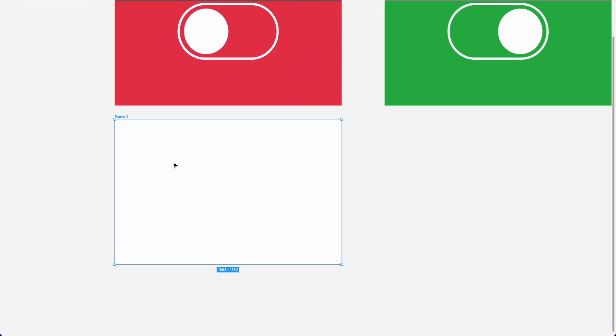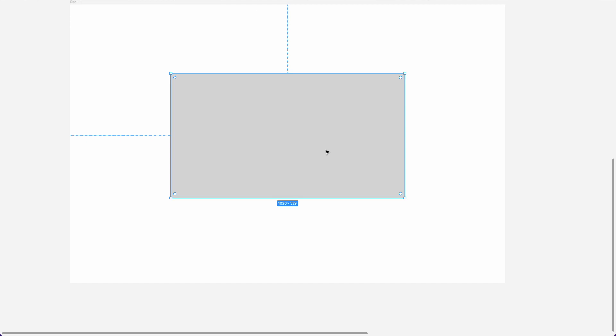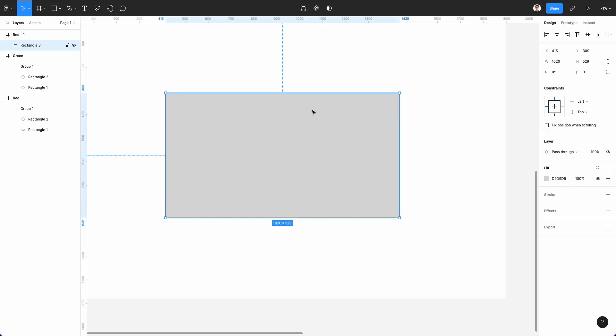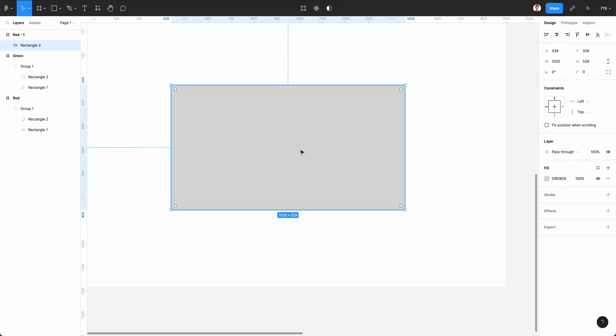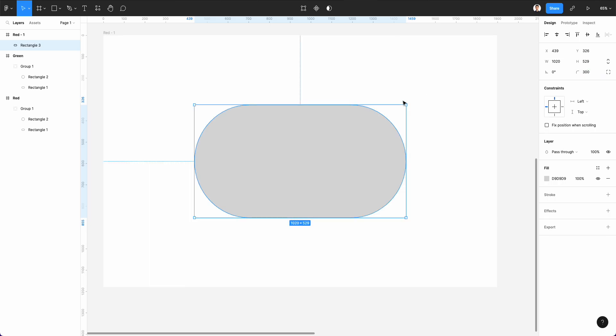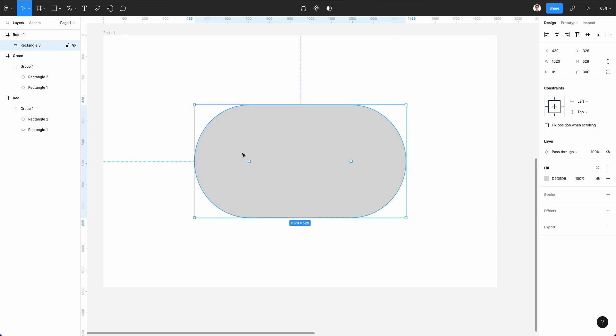You're going to create a very first frame, which is going to be the start frame. So let's rename it to red number one. And we're going to use the rectangle tool in order to create the base for the toggle. Now let's center this so that it's all nice and tidy. And we're going to add a rounded corner radius of 300 so that it's going to be fully rounded on its side.